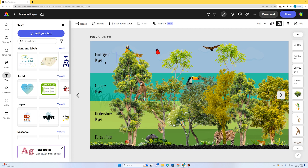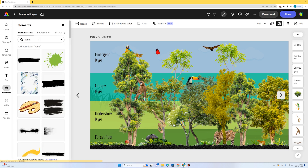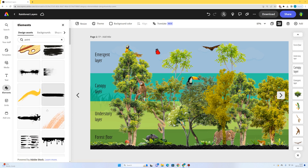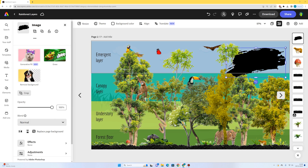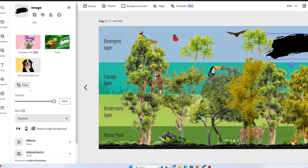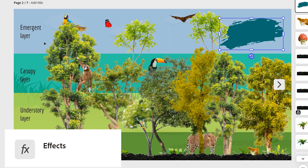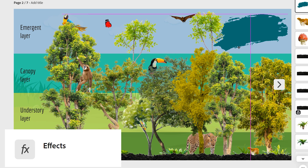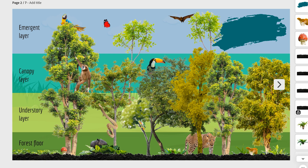I'll go to elements and search for paint, because I want a paint splodge to put text on top of. I think this looks pretty good — I'll drag it up to the top as a design element. I'll add an effect with a nice color that fits the rainforest theme. You could use other things like a shadow or an outline, but I'm going to use this paint splodge.